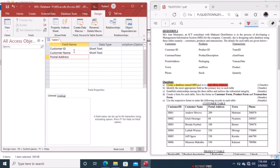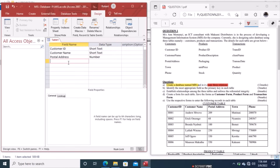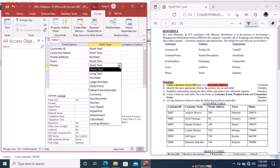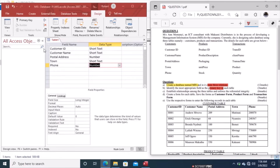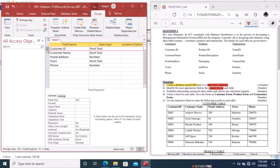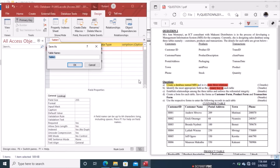Next is Address, which uses the Number data type. Then Town, which is Short Text. We also have Phone, which is a Number. We are told to identify the most appropriate primary key, so in this table the most appropriate field is Customer ID. Select that field, right-click, set it as primary key, then save the table as Customers.